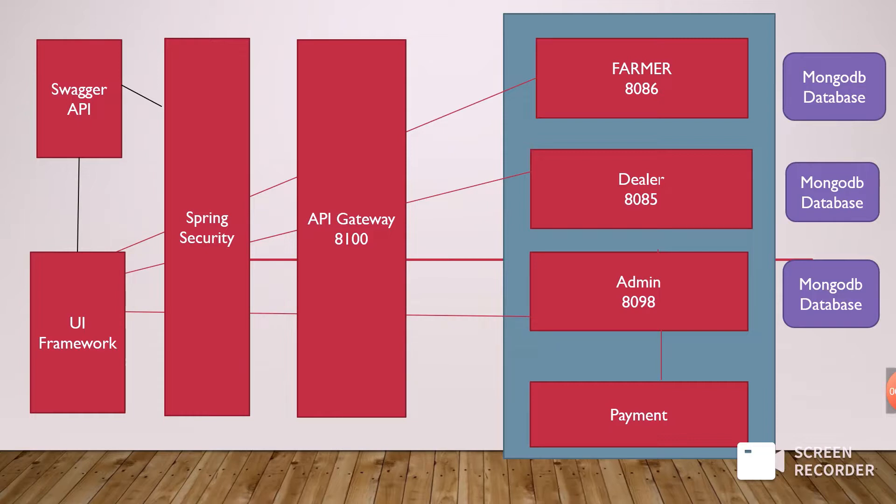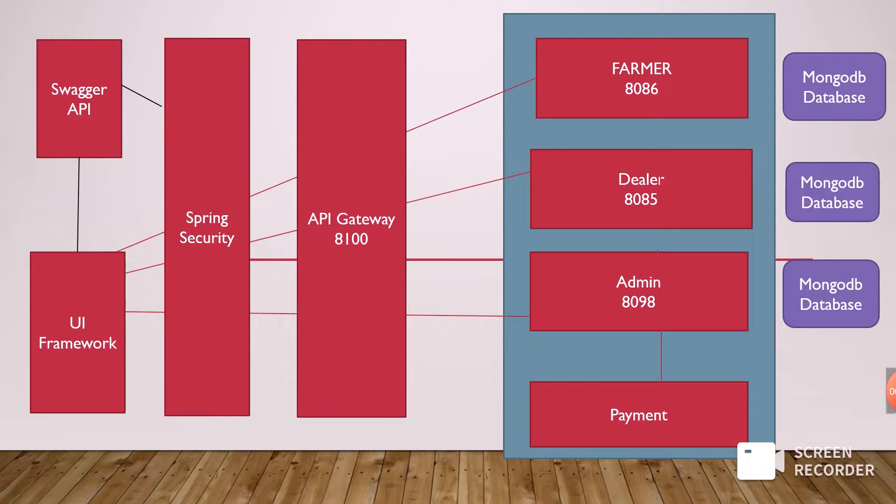Whatever data from farmer or dealer is connected through MongoDB database. I also added the Zuul API gateway. This gateway is used to access the information or data from the farmer, dealer, and admin operations using a single code. We can access each data.